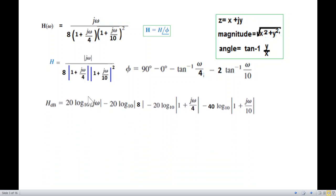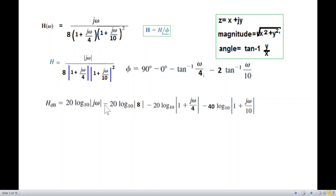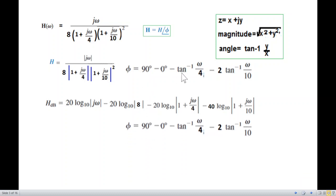The magnitude is converted to dB by multiplying by 20 log. We get: 20 log|jω|, then subtract 20 log 8, subtract 20 log|1 + jω/4|, and subtract 40 log|1 + jω/10| (because of the square, it becomes 2×20 = 40 log). The phase angle expression remains the same.